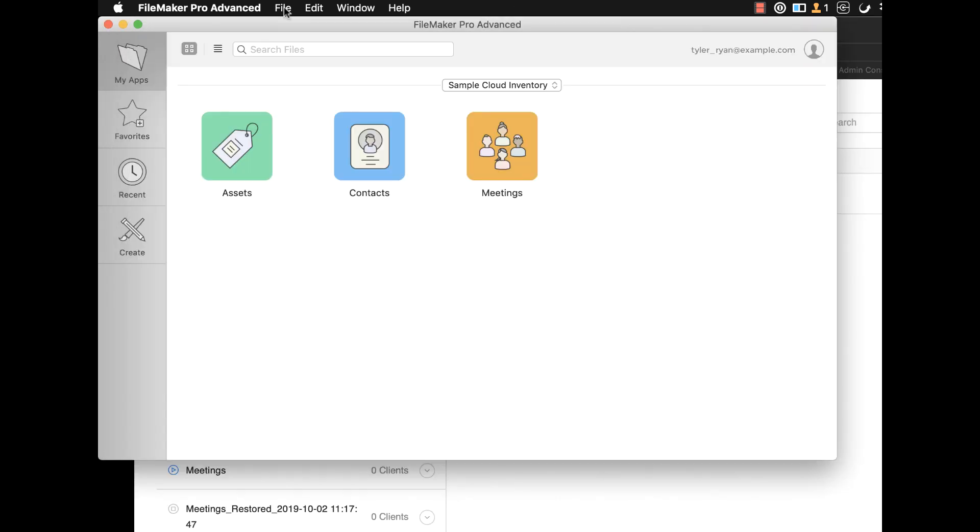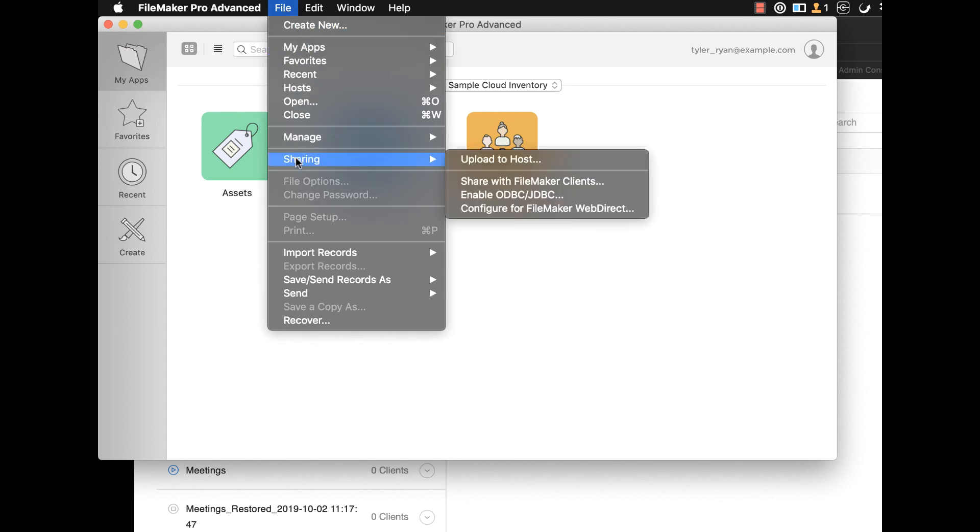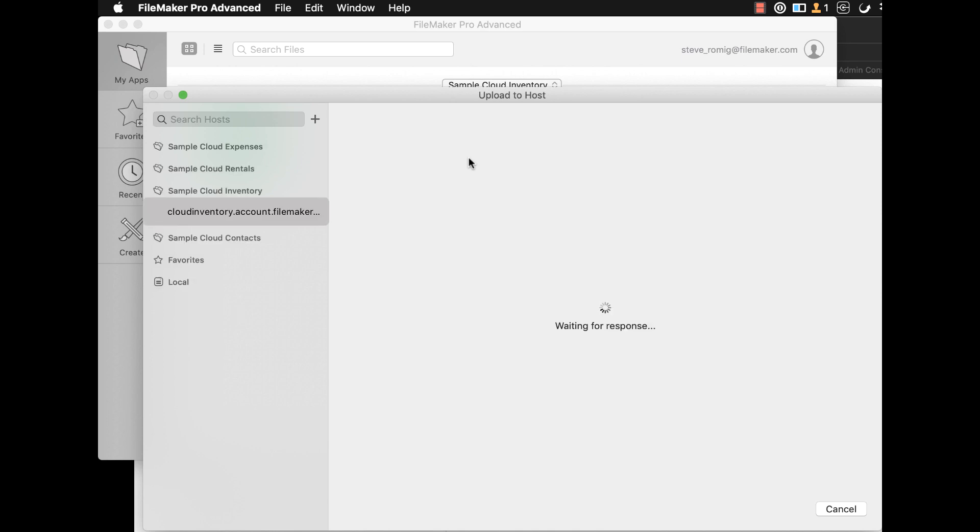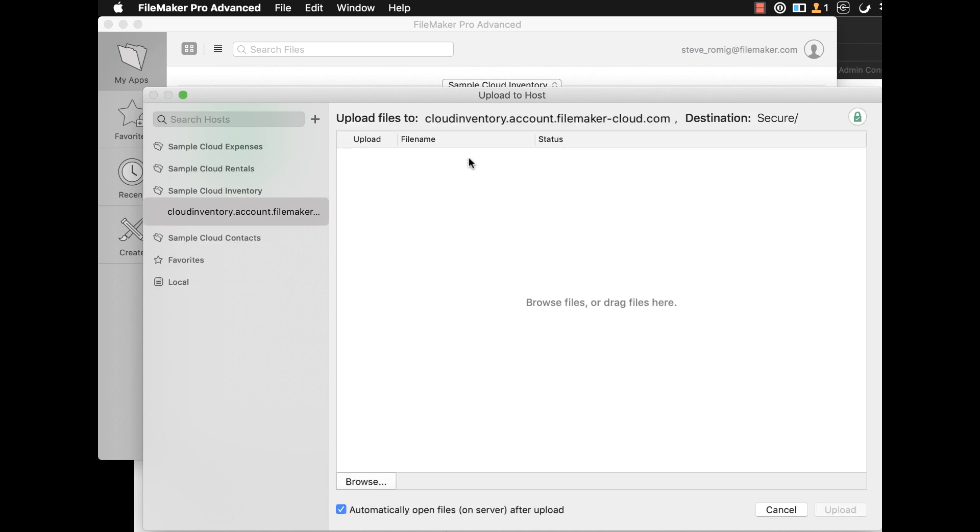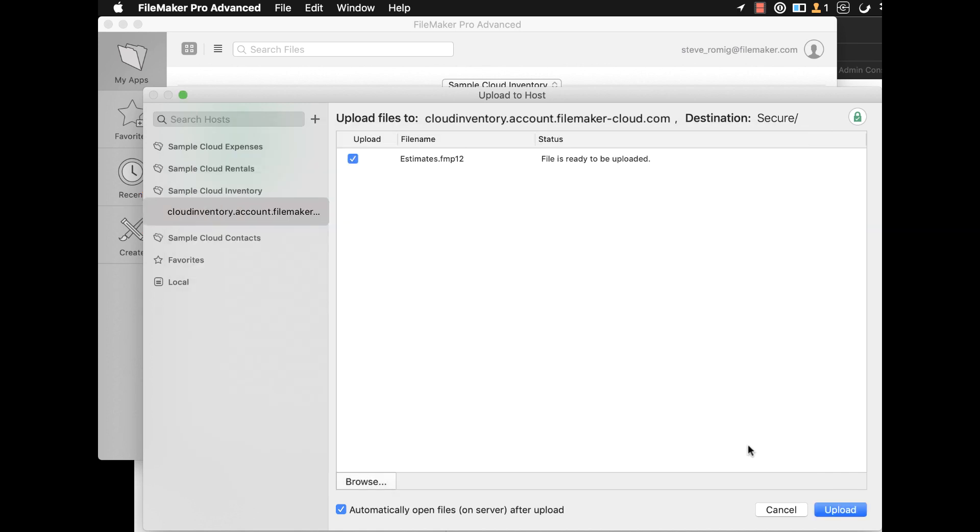Next, go to File, Sharing, Upload to Host. On the left of the Upload to Host dialog, choose the host you want to upload to and select the files you want to upload and click the Upload button.